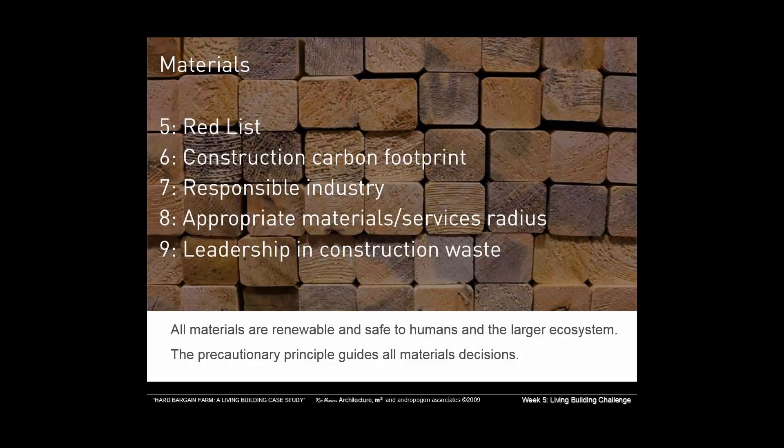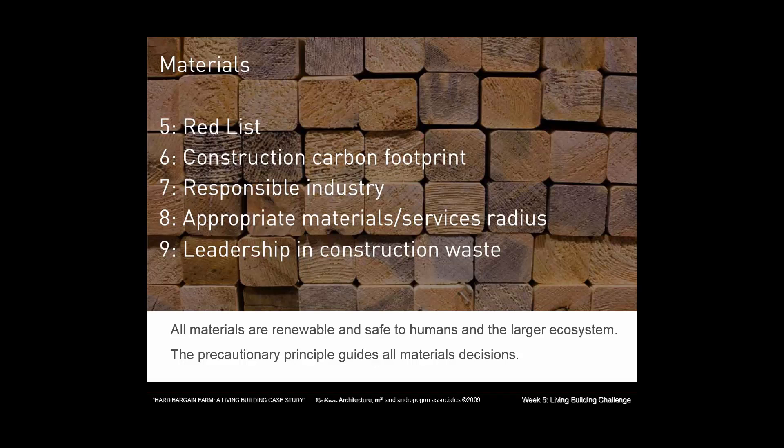Now, one of the strongest and most controversial aspects of the living building challenge system, of course, is the red list, which we'll talk about. But it also looks at carbon footprint, responsible industry and leadership.